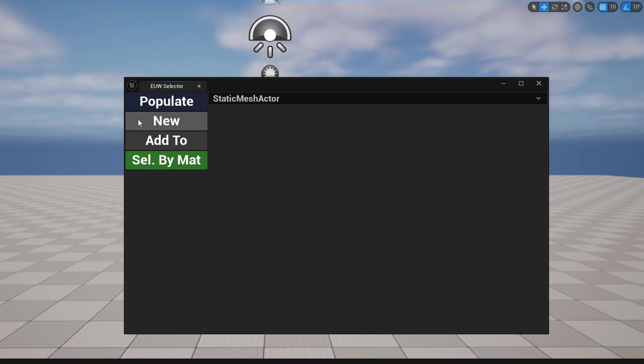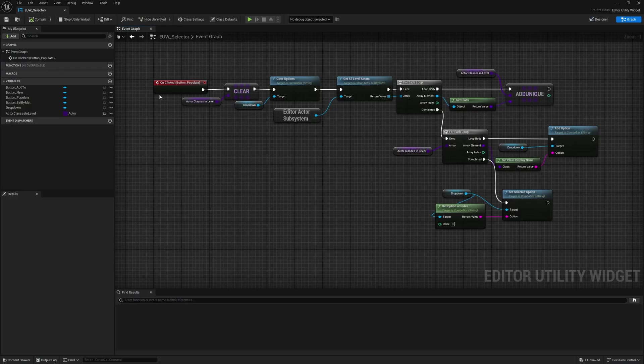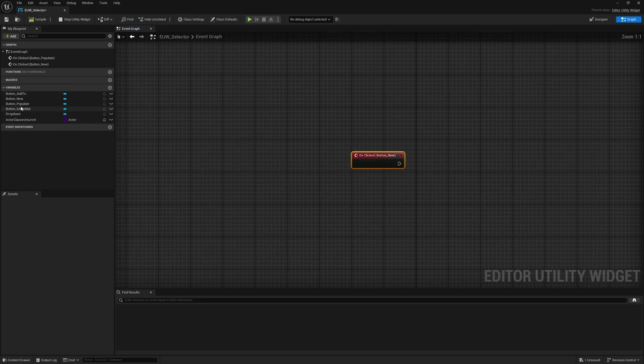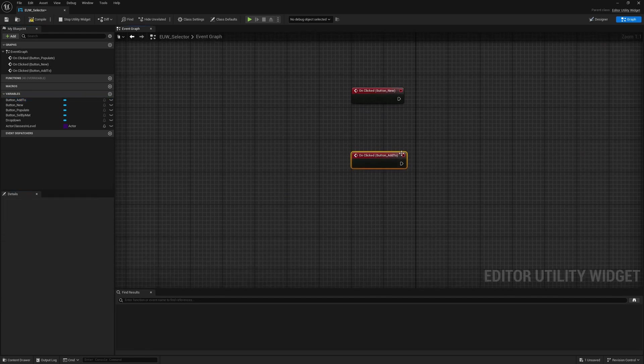Now let's implement the new and add to functionality. I'll go to button new and button add to and create on clicked events for both. They'll use basically the same graph — the only difference is new will clear whatever was selected before, while add to will not clear it and just continue adding to the existing selection.